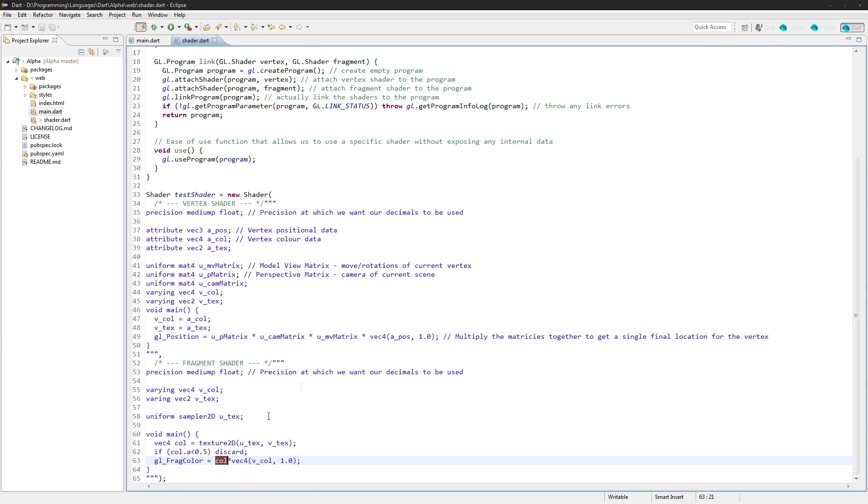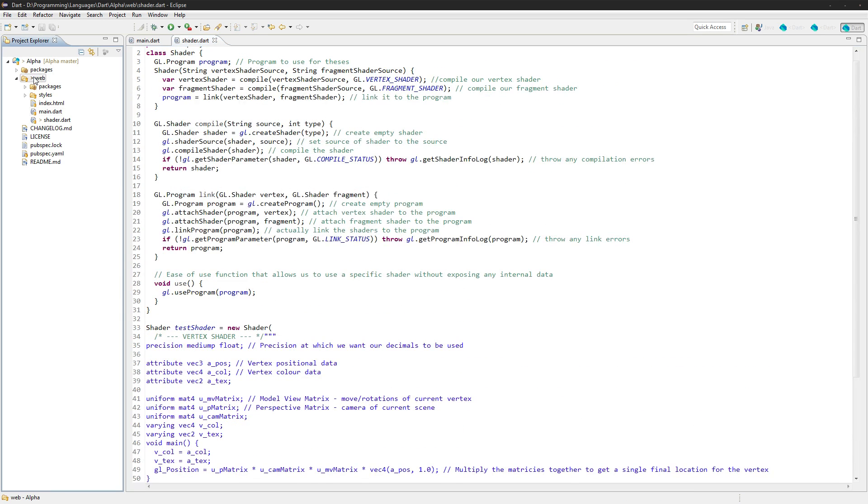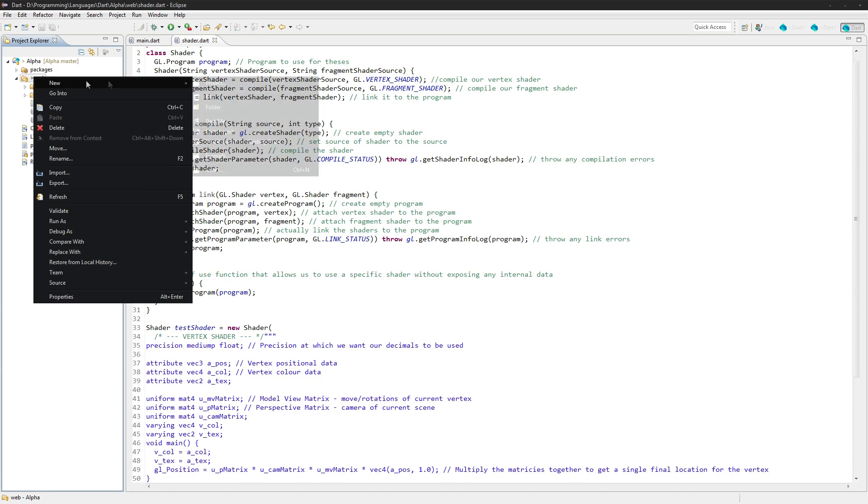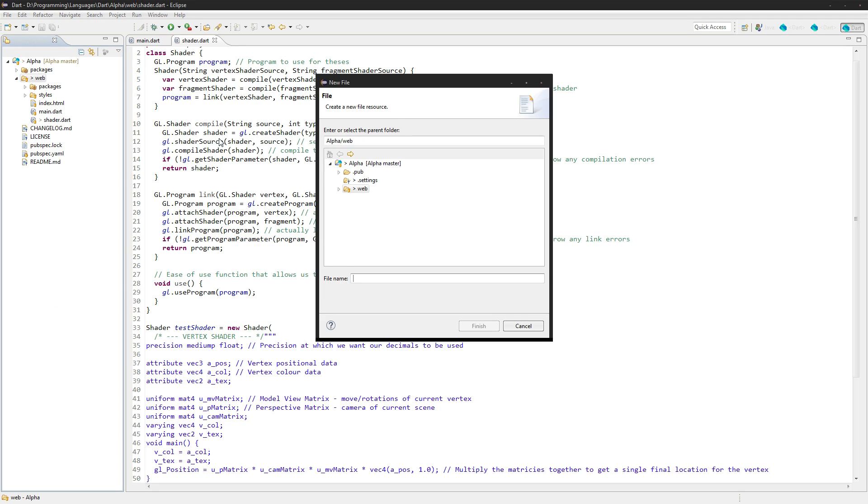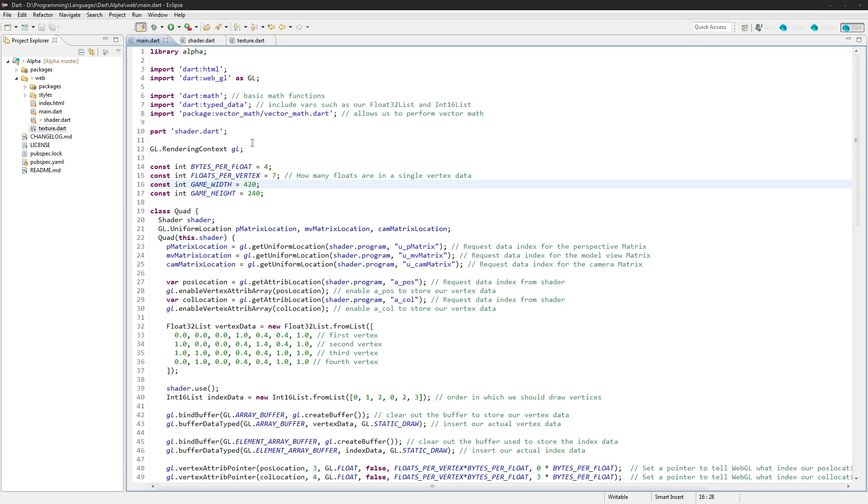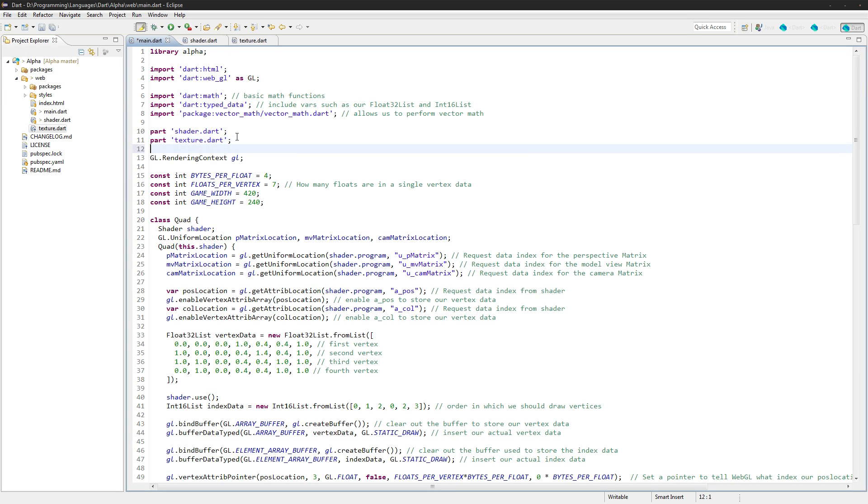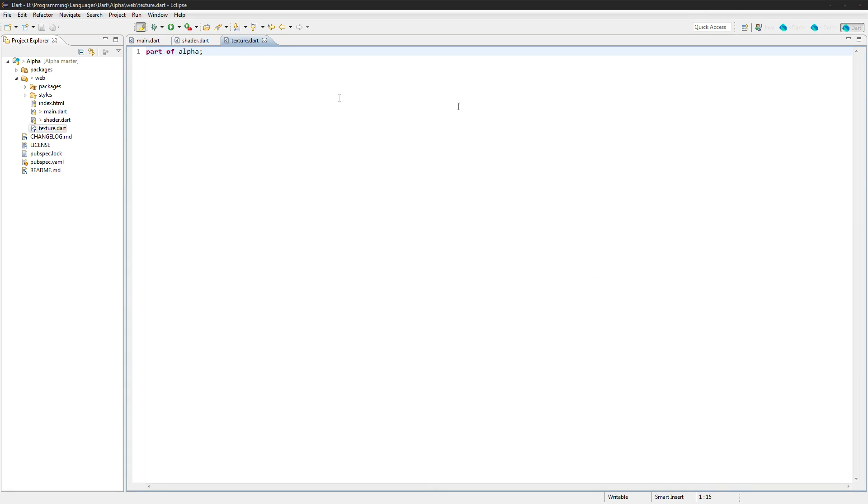So next up, what we're going to do is we're going to create a new dart file. This is just going to be a texture, texture.dart, and it's going to be part of alpha again because it's part of that library. We need to add it up here as well, okay, but I'll do that.